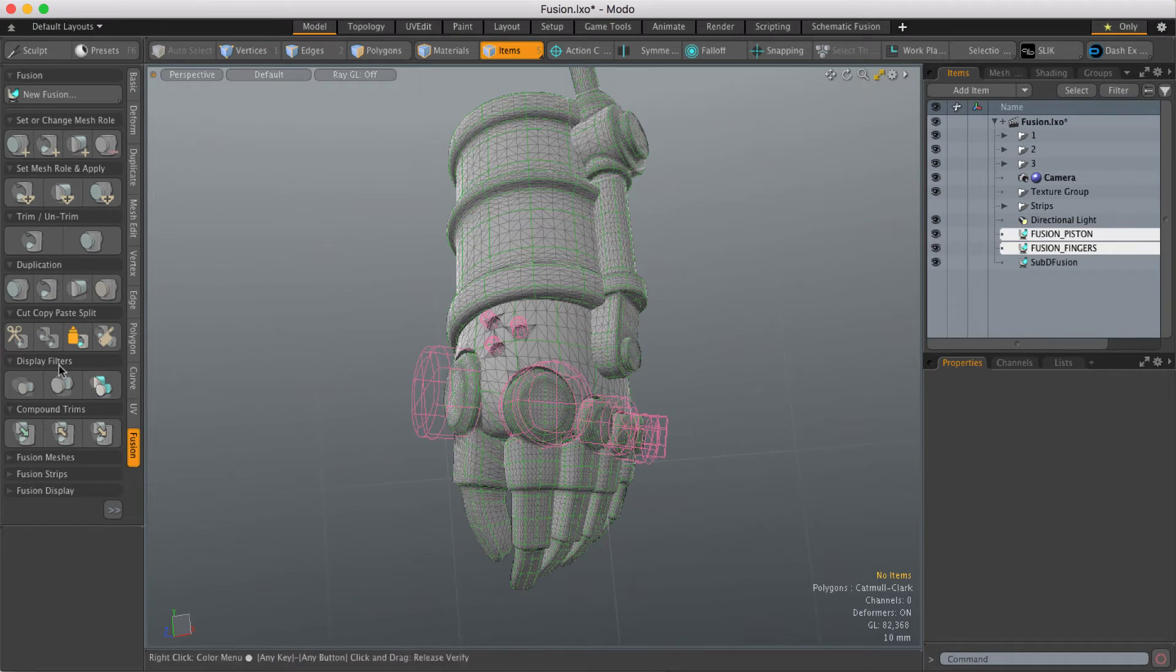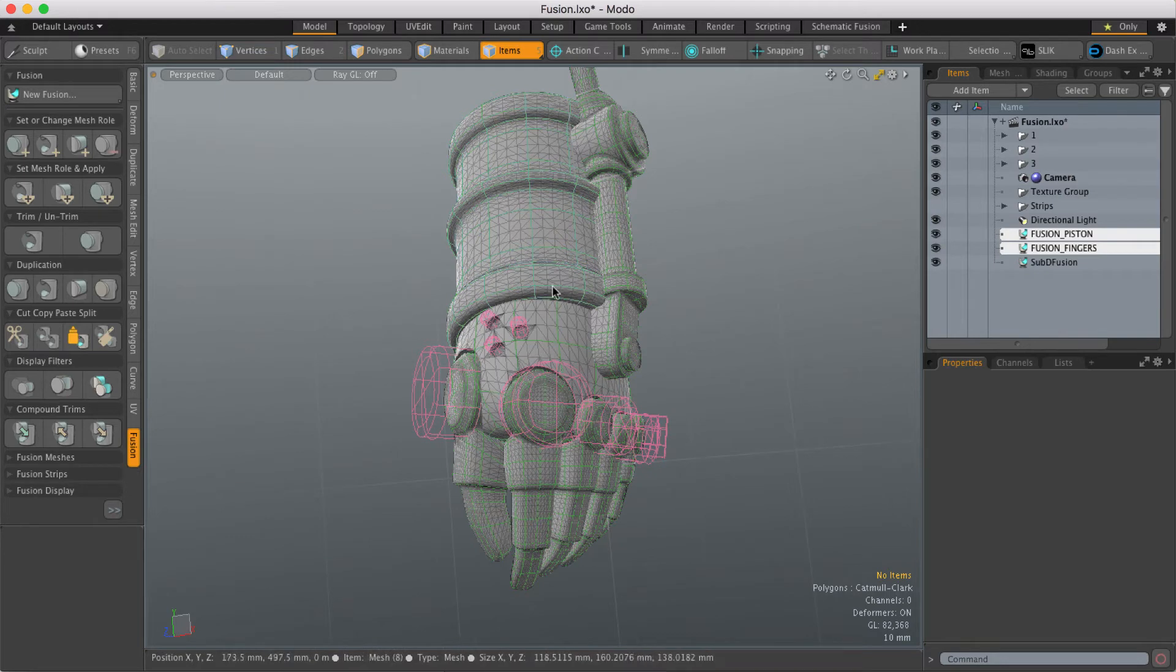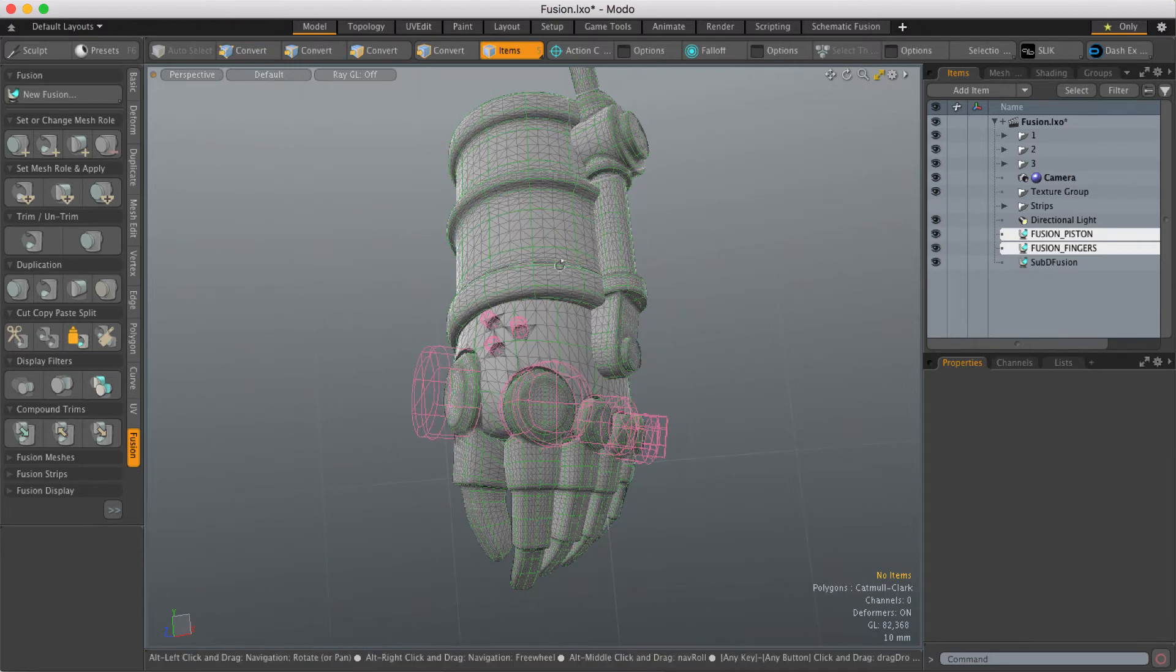So Mesh Fusion now has cut, copy, paste and also split commands which make it a lot easier to edit your Fusion items within a scene.